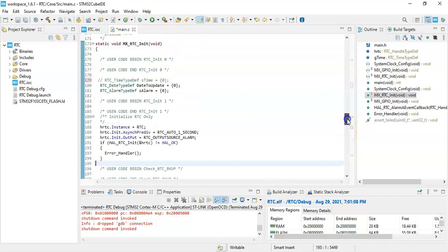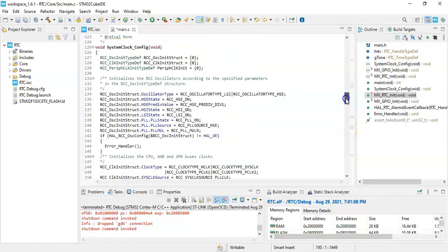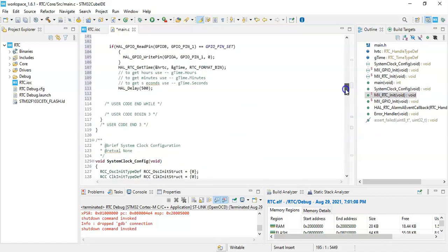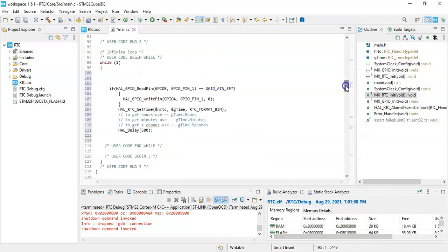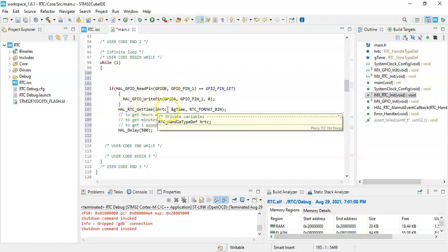Now basically what it does is in the while loop, this is for the while loop. When the switch is on it can turn off the LED, when we press the button it will turn off. And here this is the way to get the time.